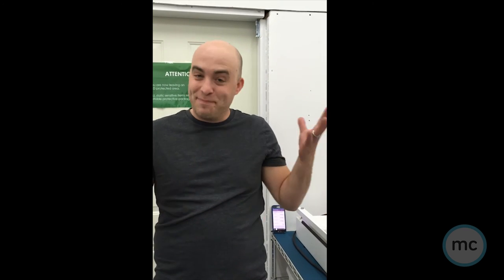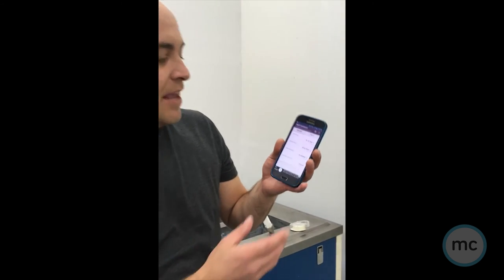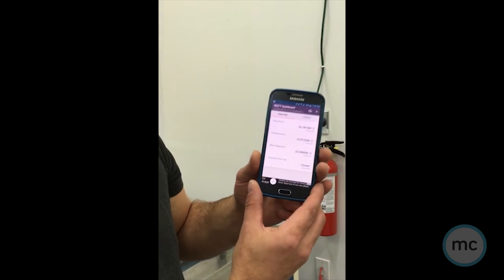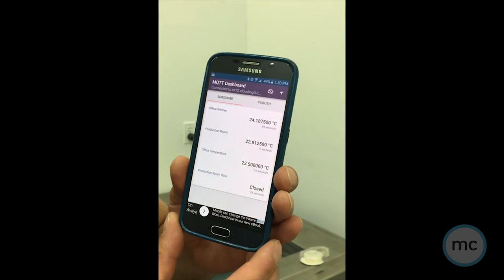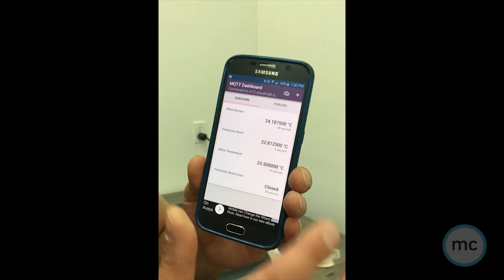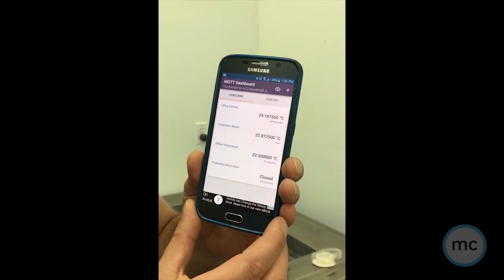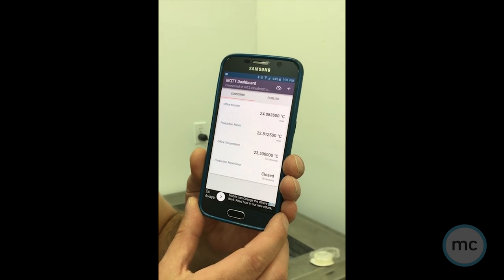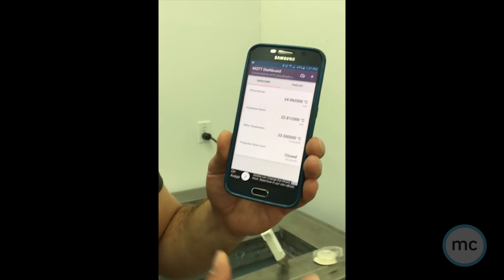All right, so what I've done is actually on my Android phone I've downloaded what's called an MQTT Dashboard. It's a free Android app that's available, and there's a lot of them out there. So as you can see right now, I've got a bunch of different temperatures being read within our office and they're recording and populating very quickly within 10 to 30 seconds.